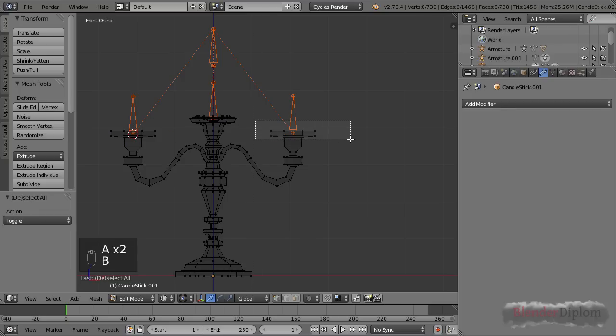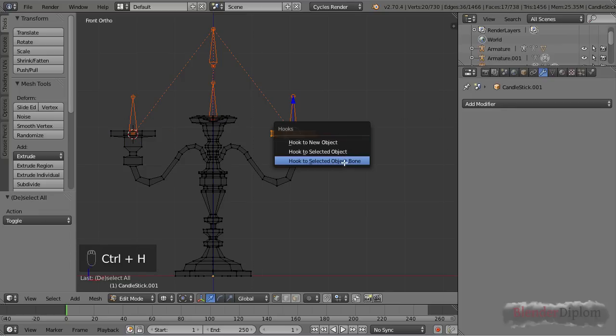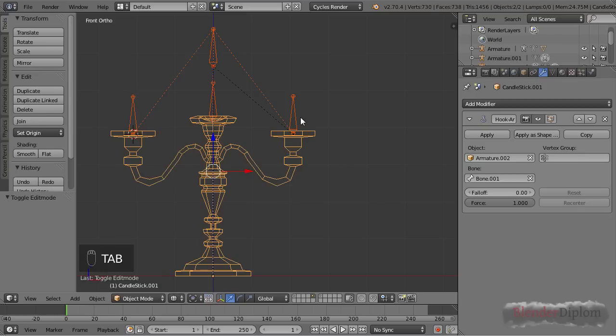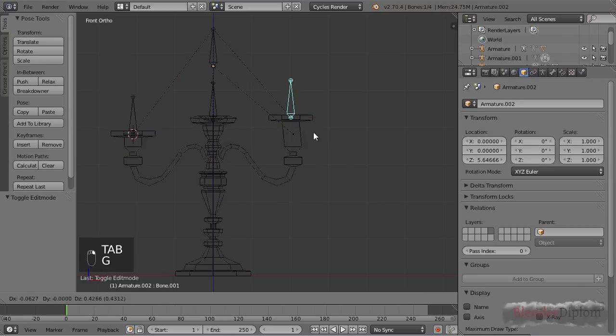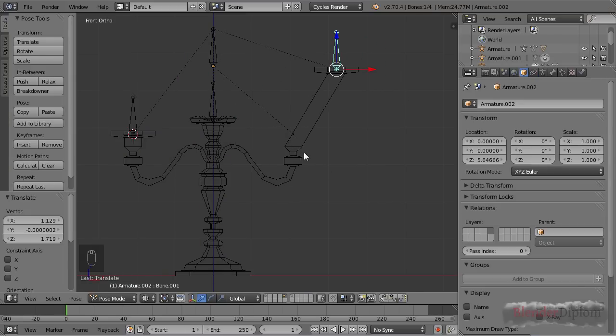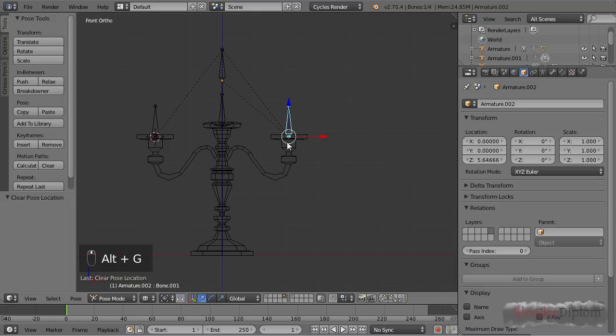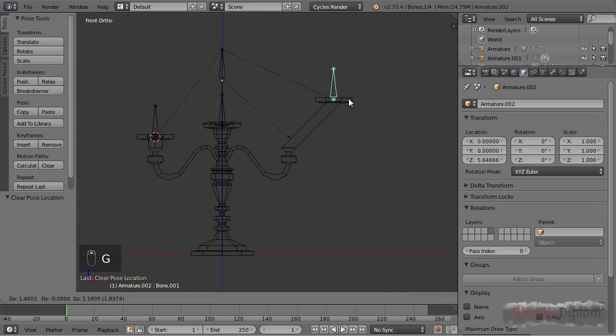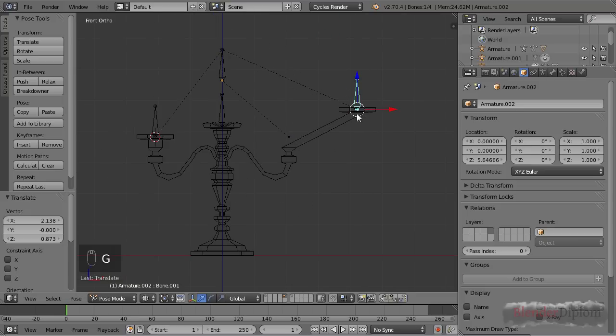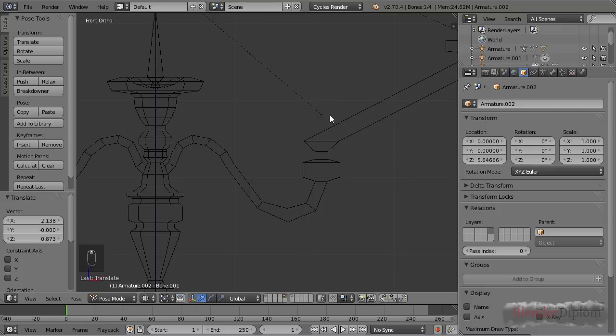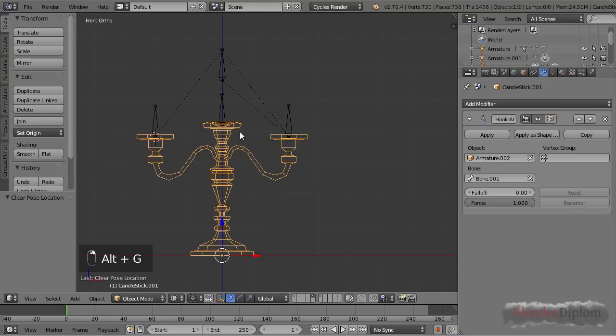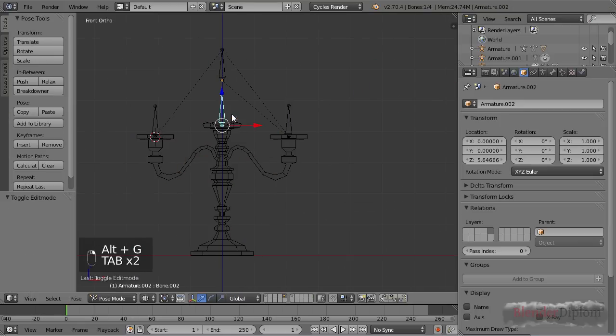Now if I select this bone and then shift-select the candlestick, I can use all these vertices and press Ctrl+H, and instead of new object I'll say hook to selected bone. Now this works exactly like one of the selected objects, with the difference that this bone actually has a zero point. The zero point is inside the armature, so if I press Alt+G it will jump back exactly to its original position where it got created, which incidentally is exactly at this little gray point. I'll repeat that.